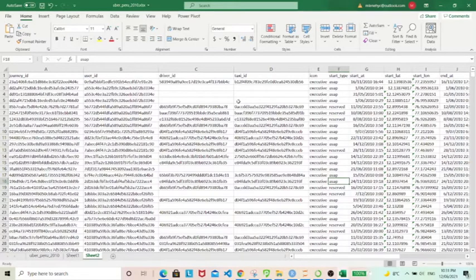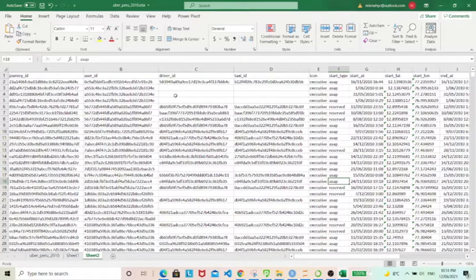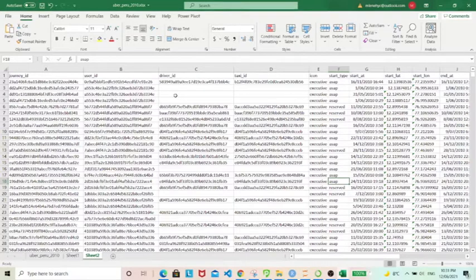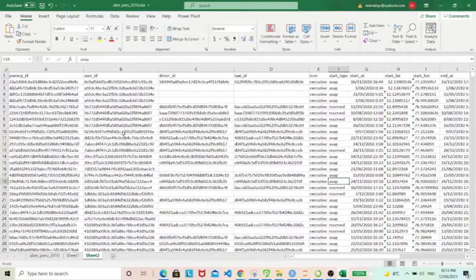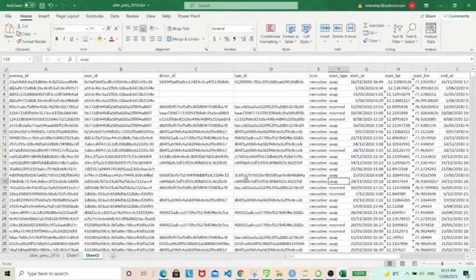First I want to walk through the dataset that we'll be using. The first being the Uber ride sharing dataset that I've downloaded from Kaggle. So basically it consists of ride shares information for the city of Peru in 2010 and it contains information such as user ID, driver ID,